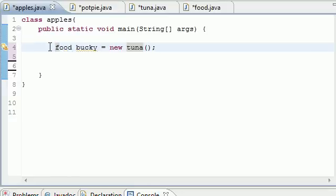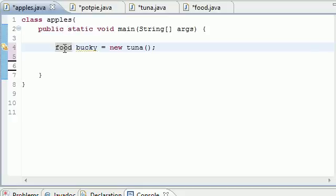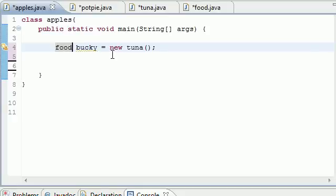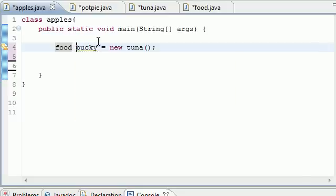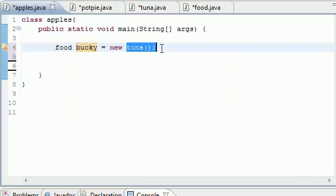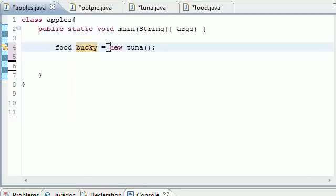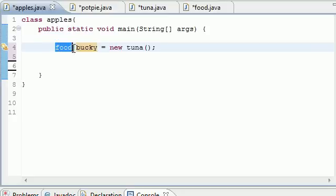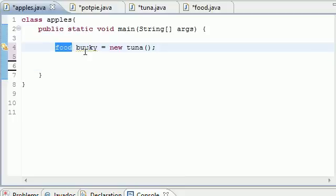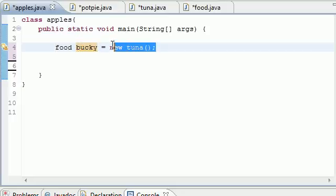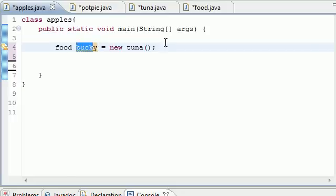But another cool thing is you can do this, and this pretty much is the intro to polymorphism. Not only is Tuna of the Tuna type, but Tuna is also of the Food type. So what you can do is some pretty cool things. Anything that inherits from the super class which is Food can be assigned to bucky. For example, Tuna since it inherits from Food can be assigned to bucky. Pot Pie since it inherits from Food can be assigned to bucky.